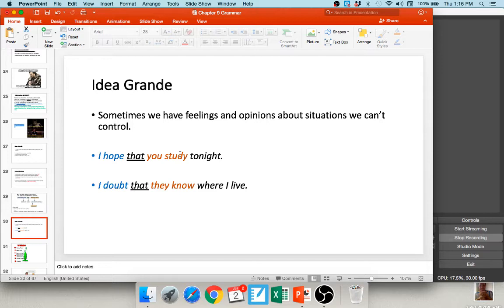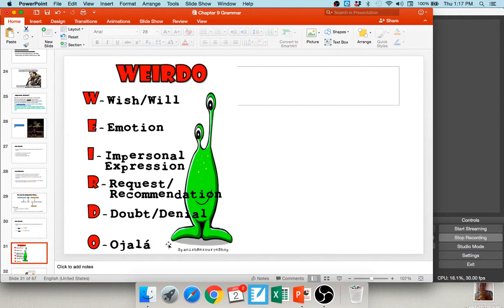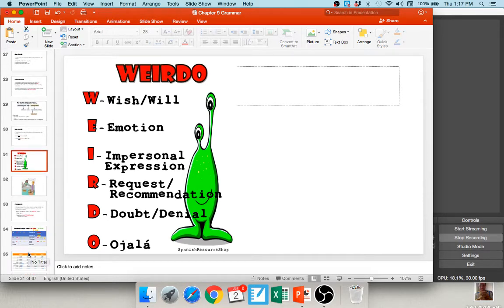'I hope that you study tonight' — 'I hope' is my independent clause, 'que' is my connector, and 'you study' is my dependent clause. The 'you study' part will be subjunctive. 'I doubt that they know where I live' — 'I doubt' is indicative, 'that' is my que, and 'they know' is the dependent clause. Do they know? Maybe, maybe not. WEIRDO is an acronym: Wishes, Emotions, Impersonal expressions, Requests and recommendations, Doubt and denial, and the verb ojalá. You need a change of subject, a que, and a verb from WEIRDO.